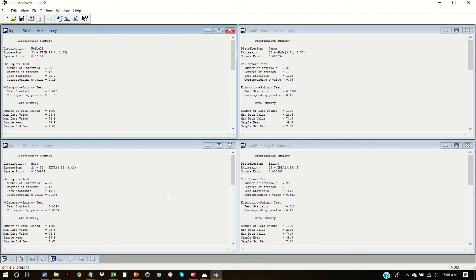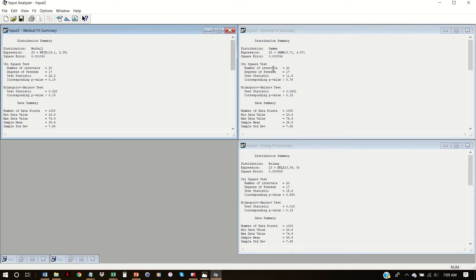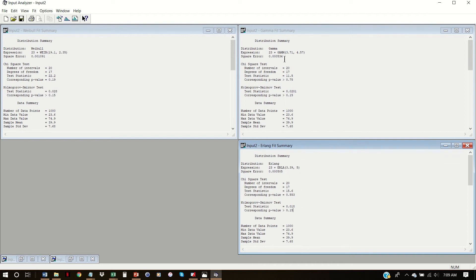Looking at all four, we see that three of them are above 15% and one is at 8.5% — Beta. Whether we can reject that depends on our alpha level. If alpha is 0.1, this p-value is lower and we would reject it. If alpha is 0.05, this p-value is higher and we would not reject it. Using alpha of 0.1, we can eliminate beta from consideration and we're left with three distributions: Erlang, Gamma, and Weibull. All three have p-values higher than 15%, so it's a little tough to make a determination. The square error and test statistics between Erlang and Gamma are quite close.